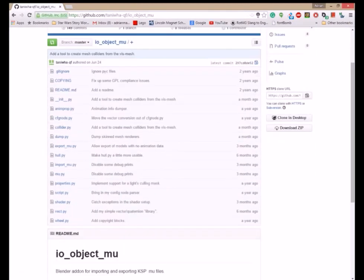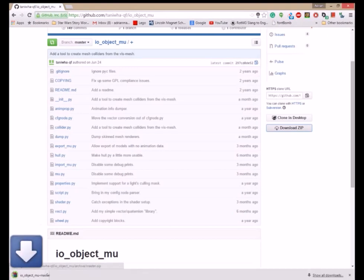Step 2: Download the .mu importer Blender addon from the link in the description.